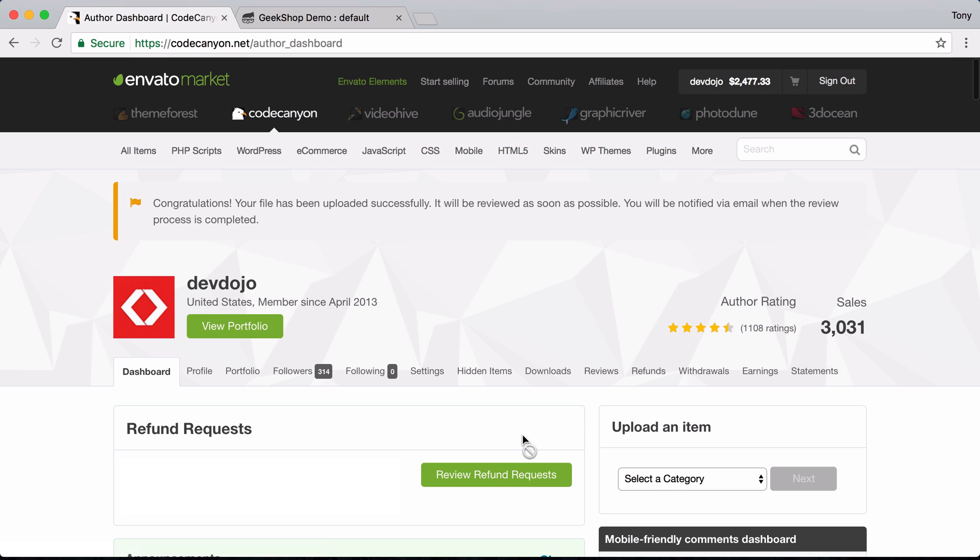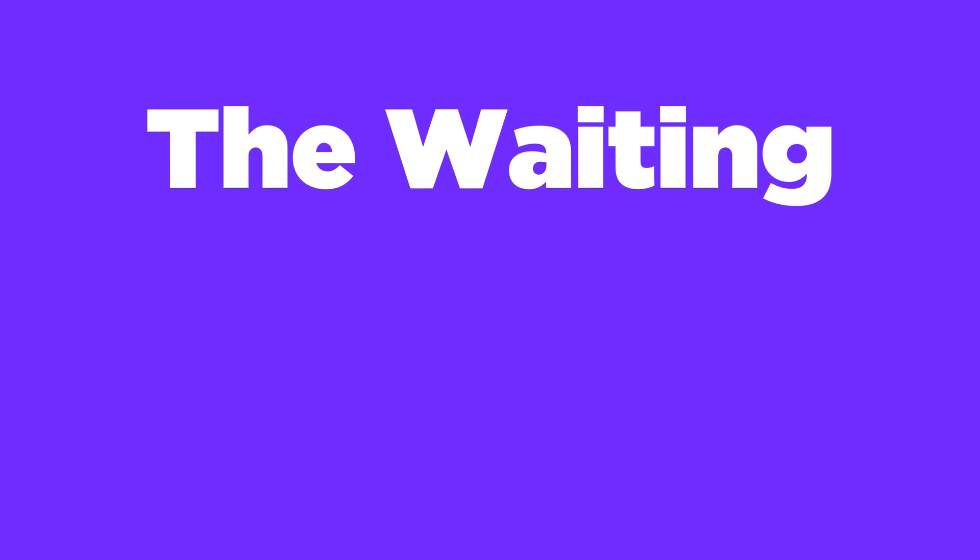That's the basics of submitting to CodeCanyon — now it's a waiting game until we get notified that the product is available. Today is Wednesday and I submitted on Sunday, so it's been three days. It could take up to a week for approval. While waiting, I'm making sure documentation is solid and doing more testing across different machines and browsers to check functionality.